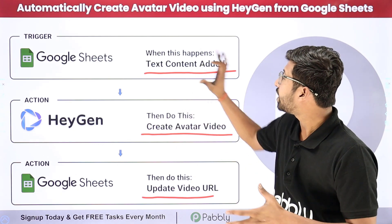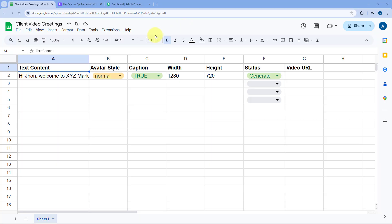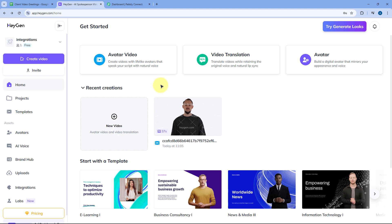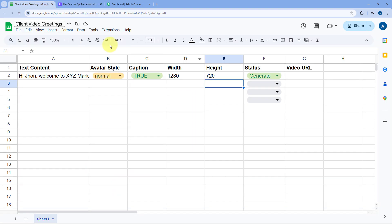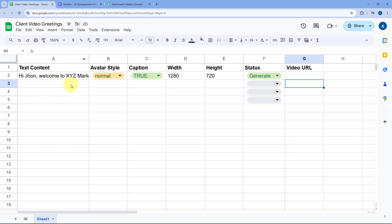Now, if you want to learn how you can completely create this automation all by yourself, just come with me to my screen. This is my Google Spreadsheet in which I'm entering some text content on which I want to create a video using HeyGen's avatar model, along with some other details. I want that whenever I enter new text content and select the status of that row as 'generate', HeyGen will generate an avatar video and update the video link back in the same row of my Google Spreadsheet.